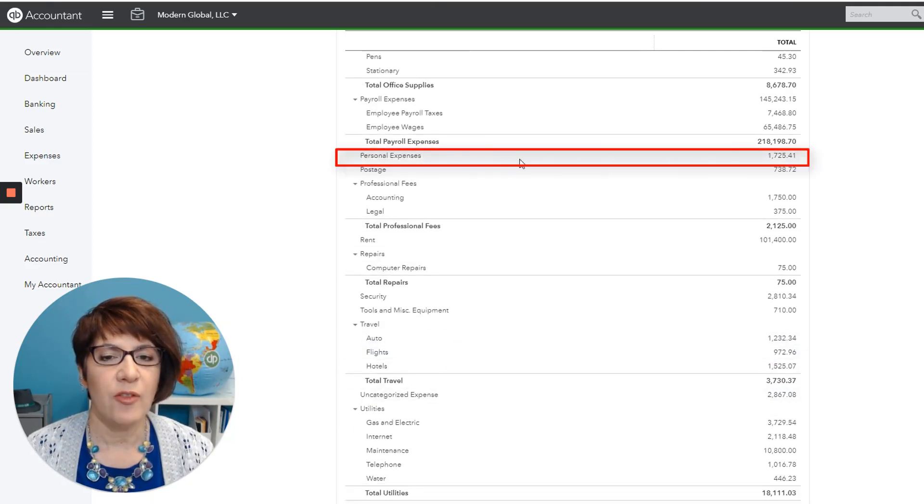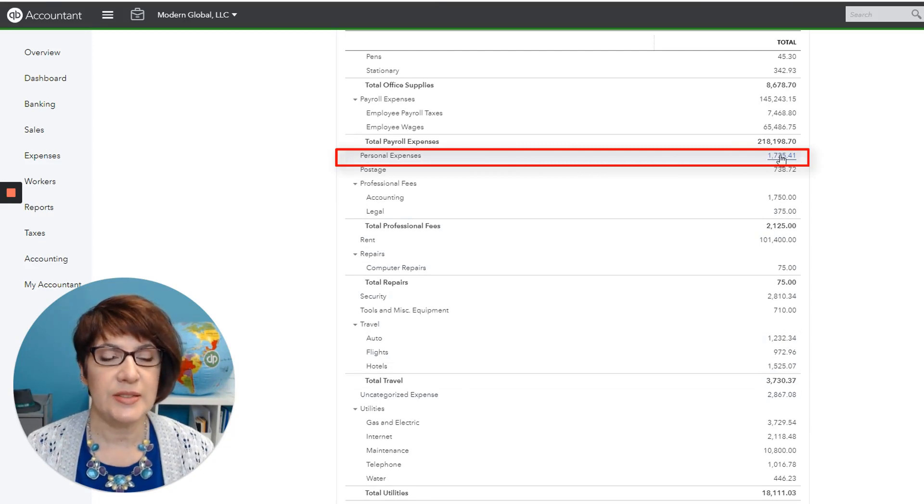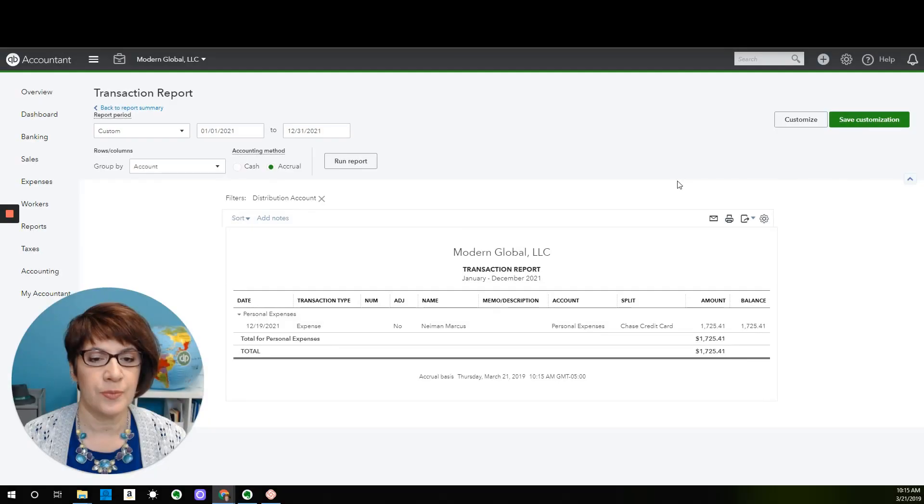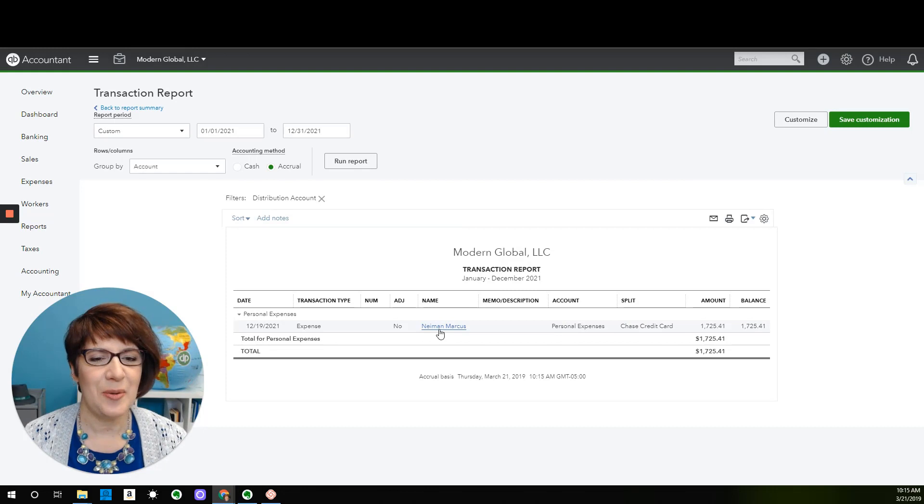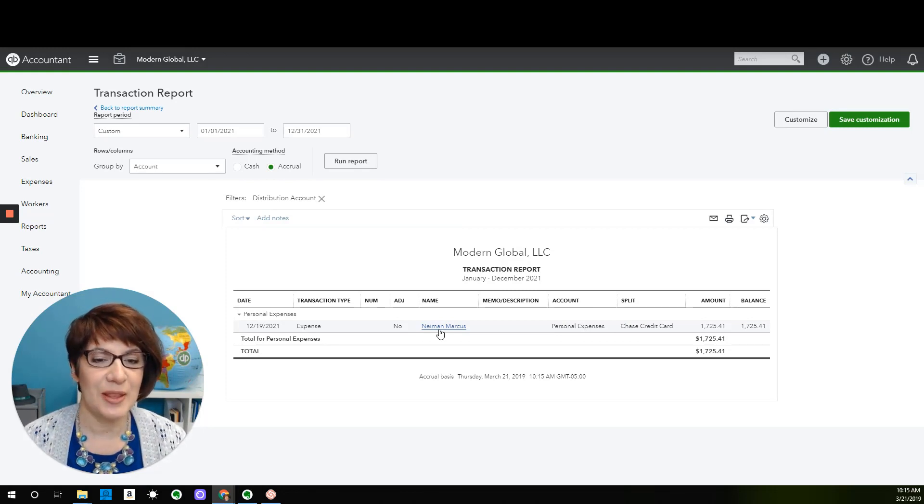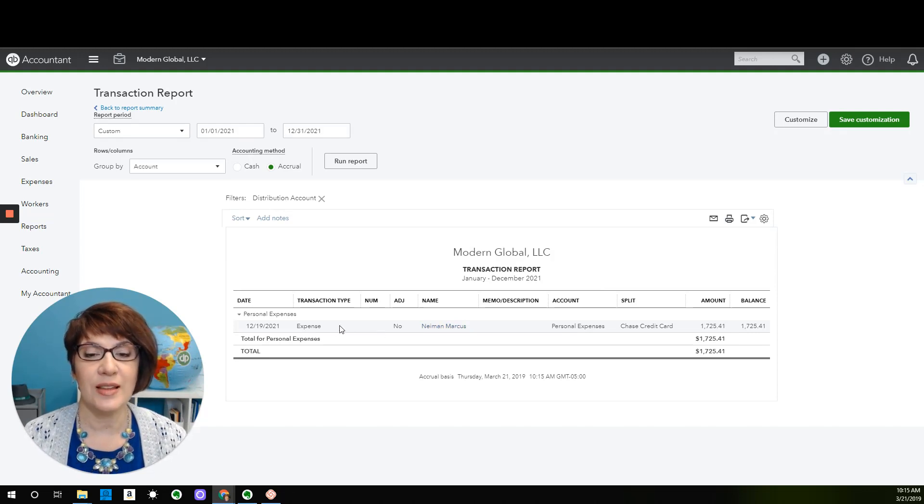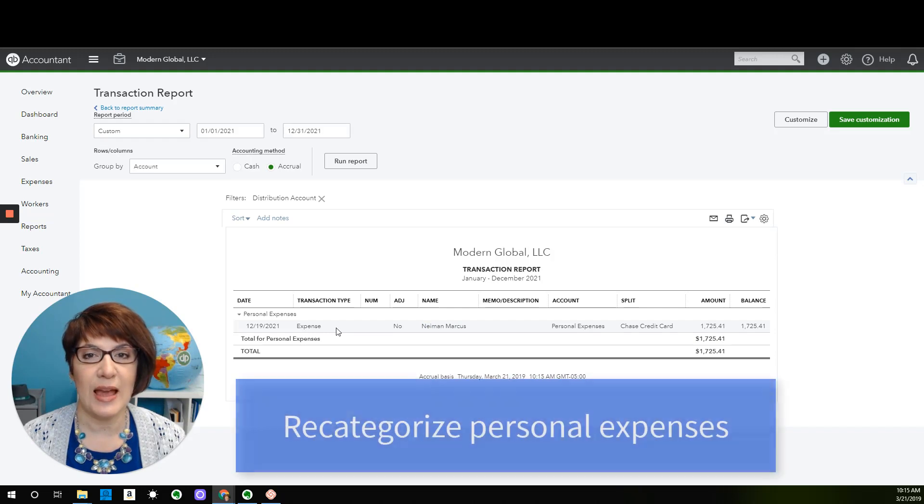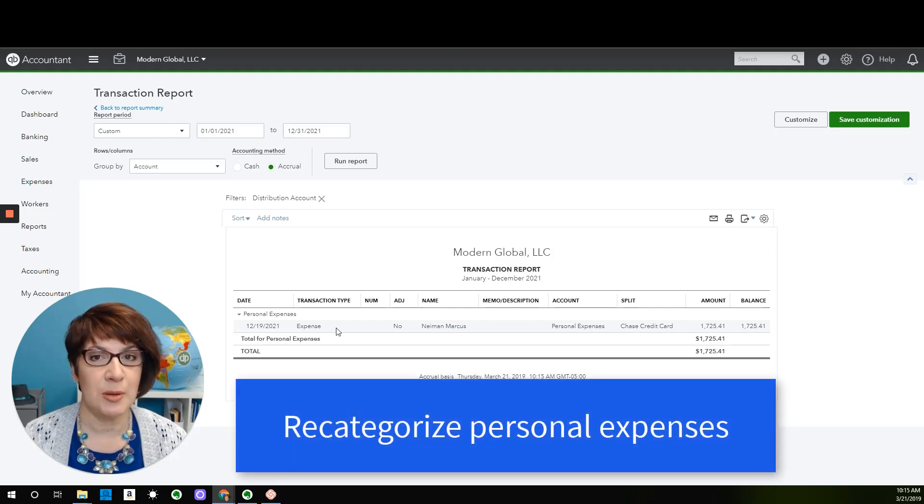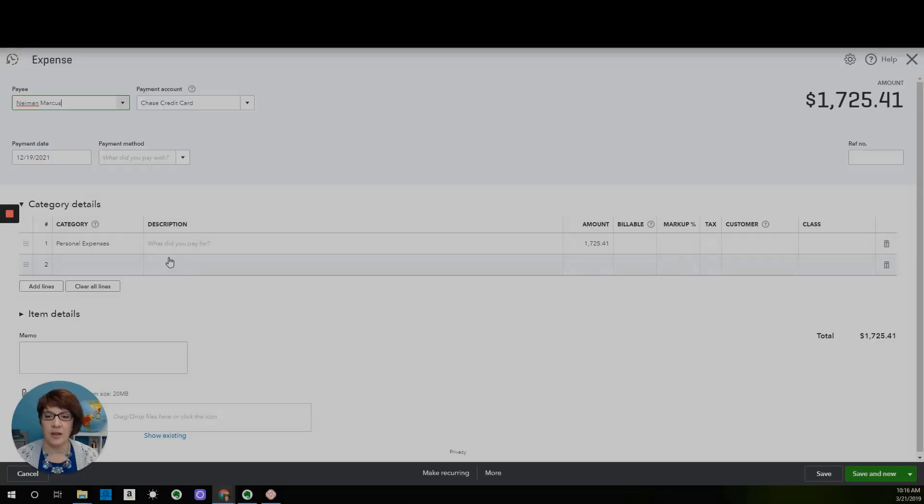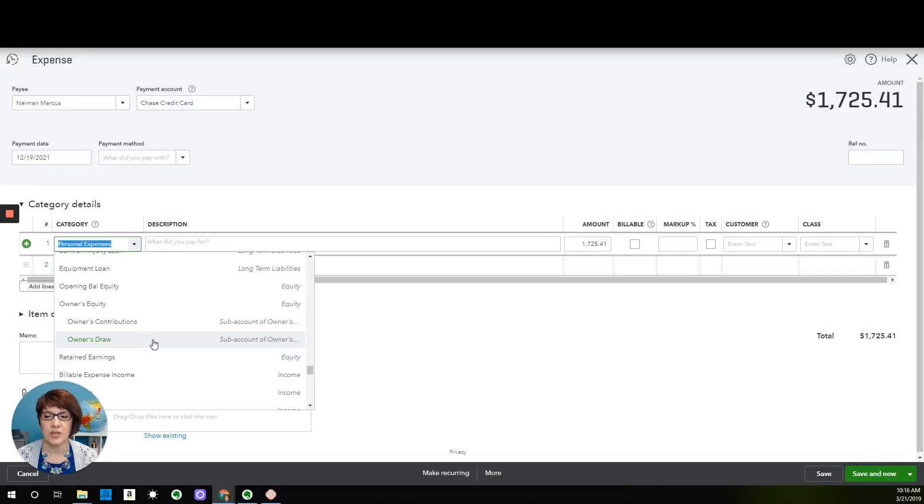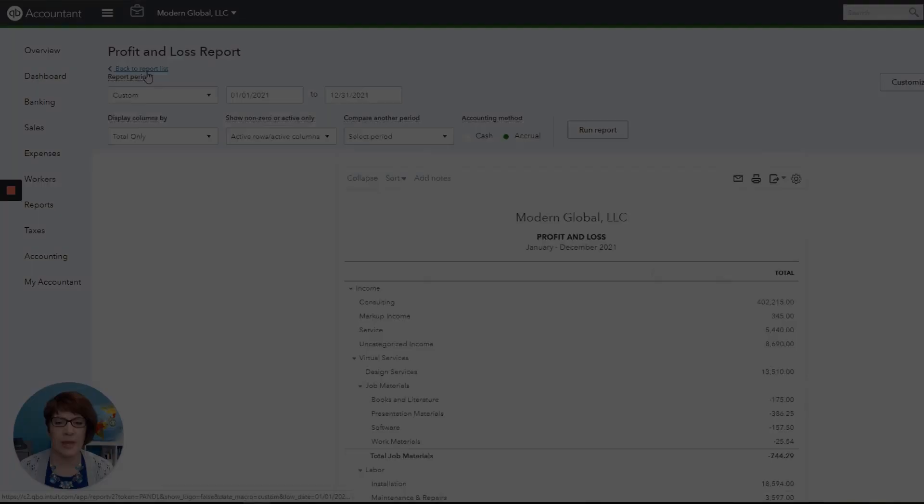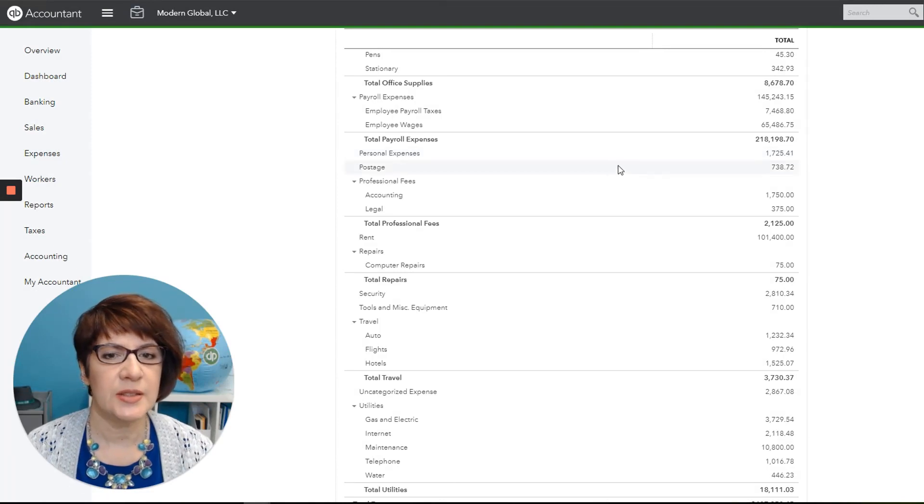Here we have personal expenses, and more than likely, these are personal expenses of the owner. Yes, so it is a purchase for Neiman Marcus, where the owner paid for personal expenses with company funds. Normally, then we would not take an expense for this. It would be recategorized as an owner draw or a distribution depending on the type of company that it is. We would then open this up and change it to owner draws. Click back to report summary again. We're back to personal expenses. We'll keep going.